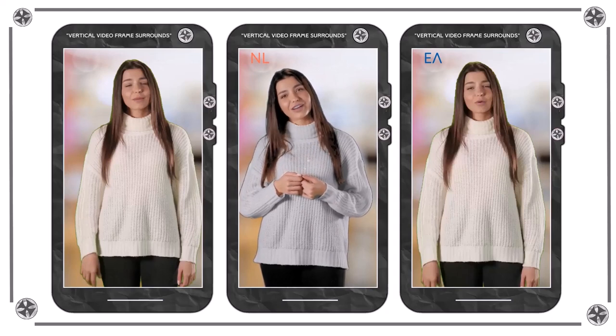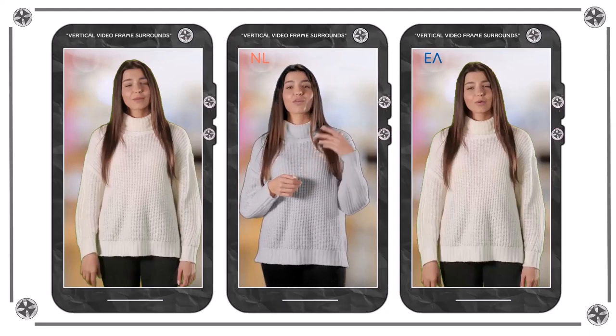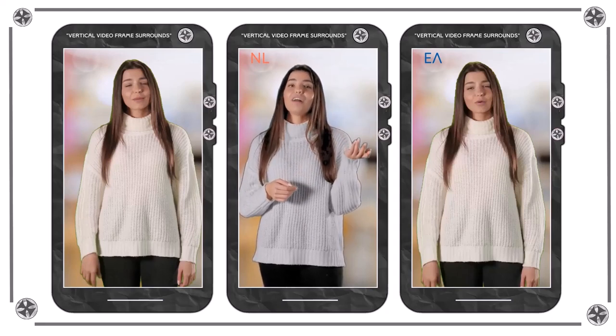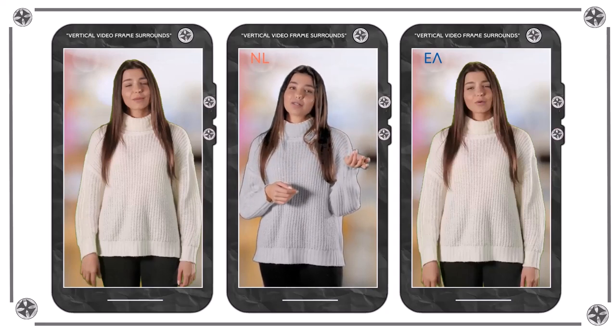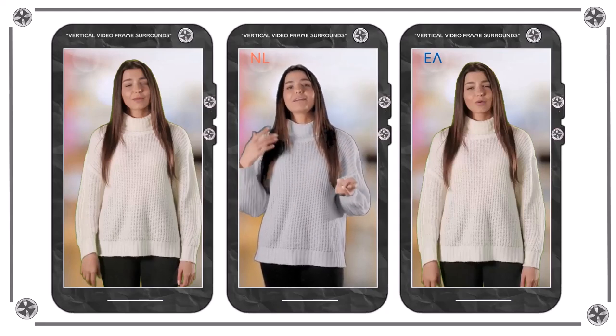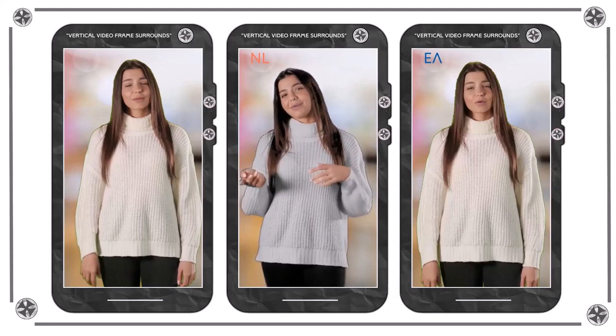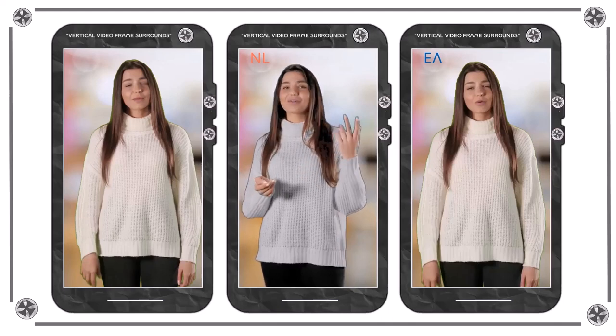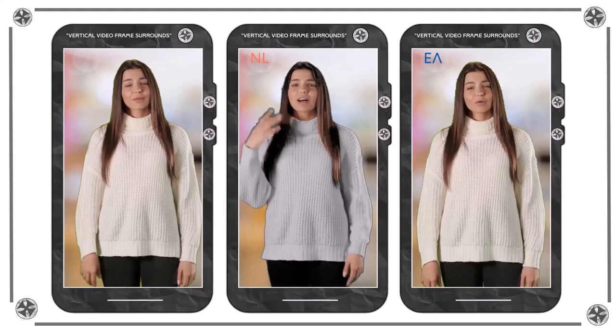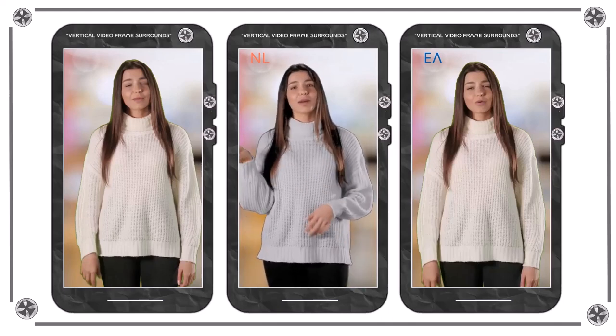Het kan verschillende elementen omvatten zoals randen, overlays, afbeeldingen, bijschriften of merkelementen die rond de verticale video worden geplaatst.